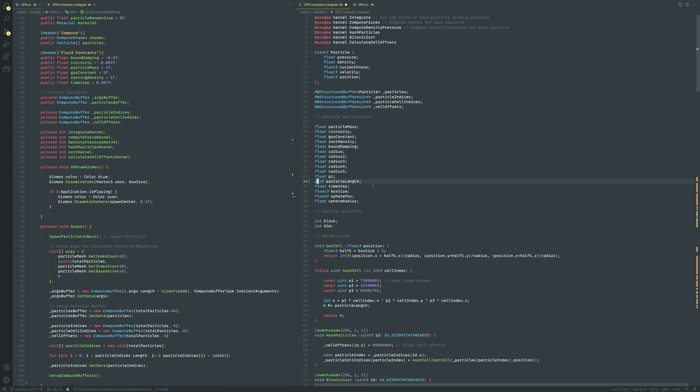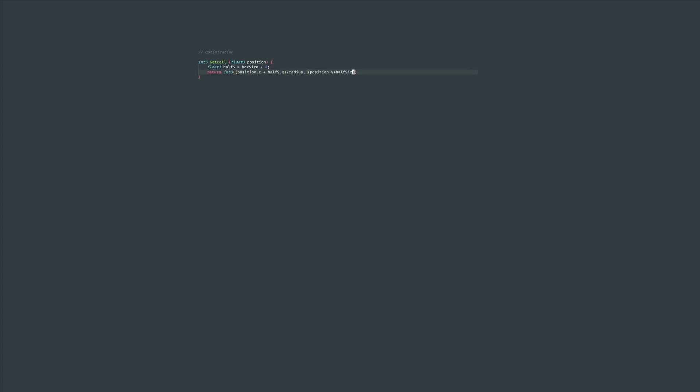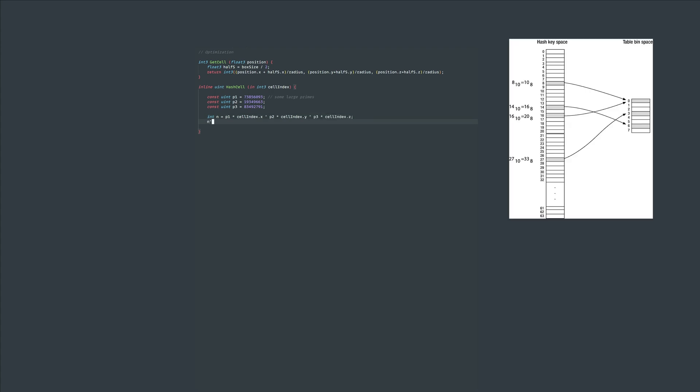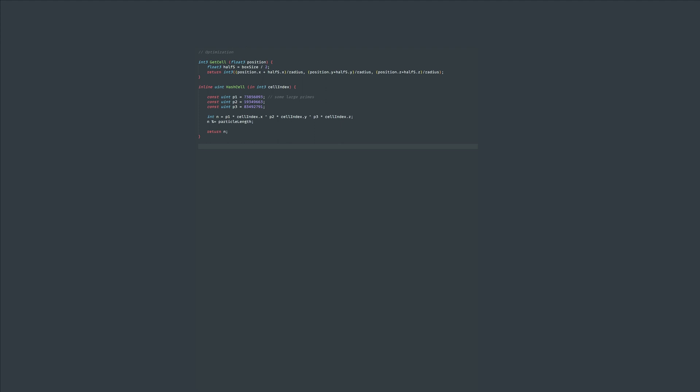Before we write the hash particles kernel create a get cell function that takes in a particle position and returns a cell vector where each cell is the size of the particle radius. We're adding box size divided by 2 to ensure that there are no negative cell indices. After that let's create the hash cell function that takes in a cell index and hashes it to the range of 0 to the particle length. This process is called binning where we take a seemingly infinite range of values and squish it into a finite range.